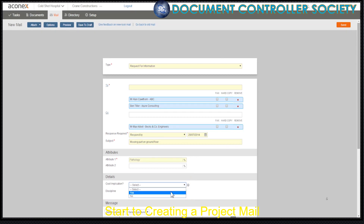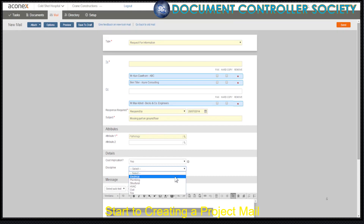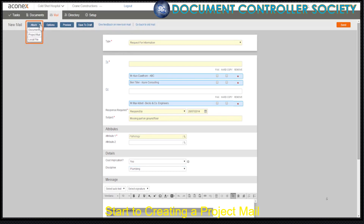Details aren't used on every project, but they make it easy to enter, find and report on the information that's contained in the mail. So if they're there, fill them in. You can also add attachments to your mail — documents from your register, a project mail, or files from your computer or network.